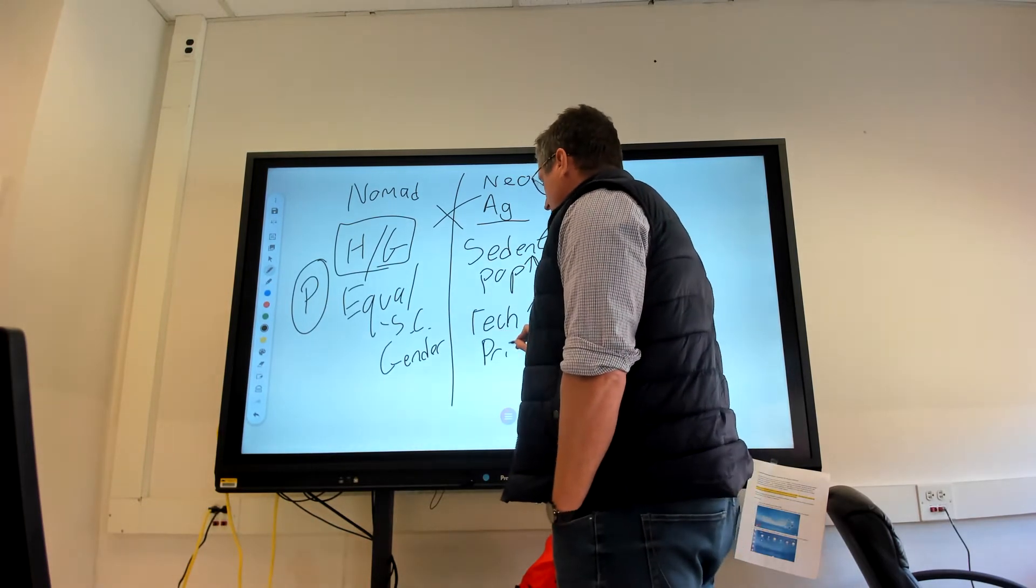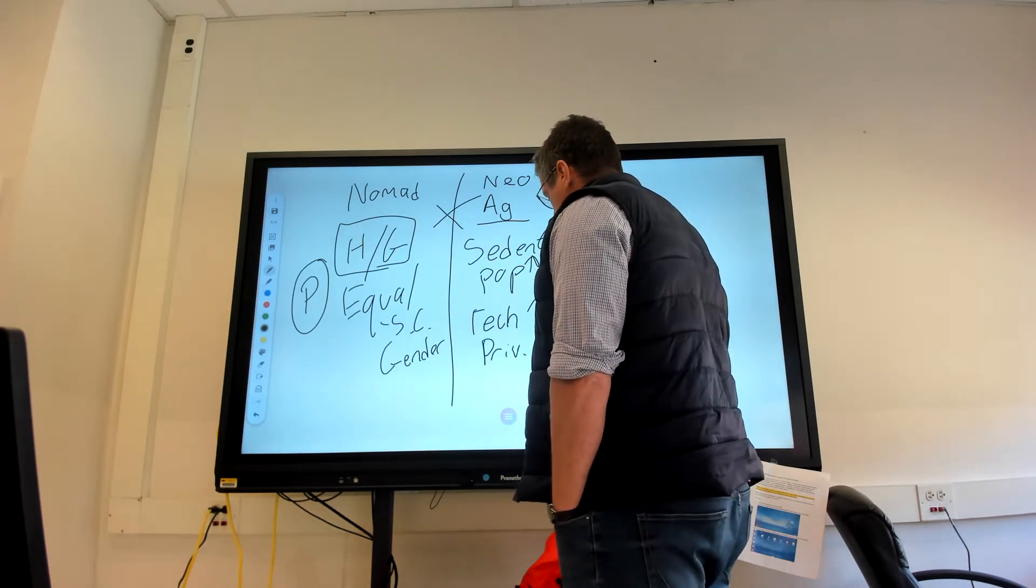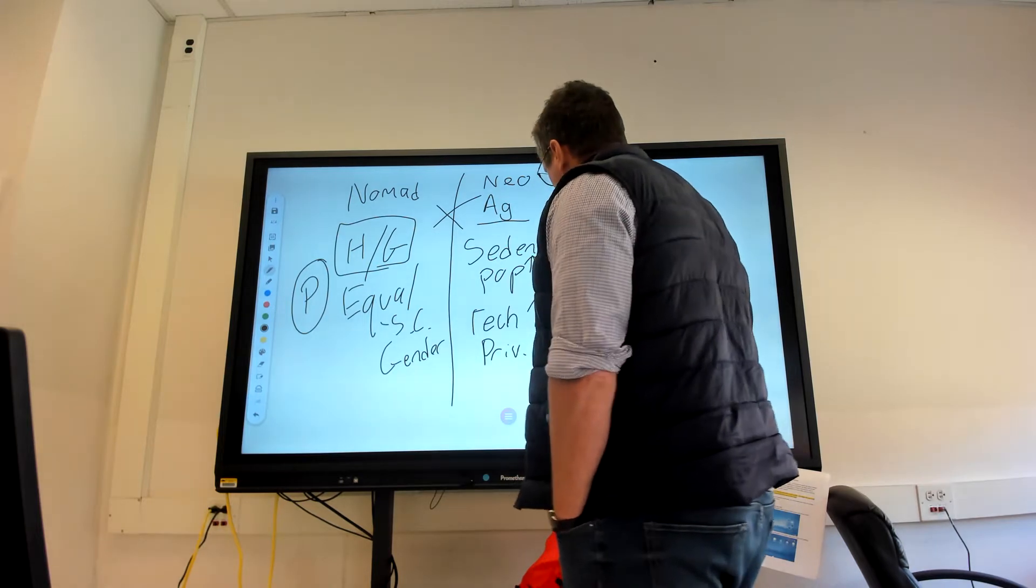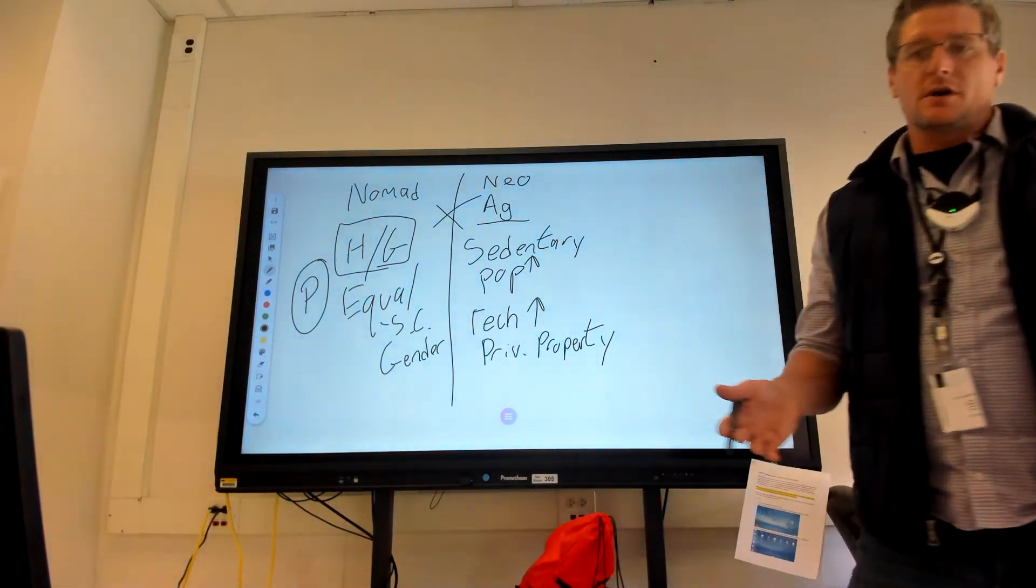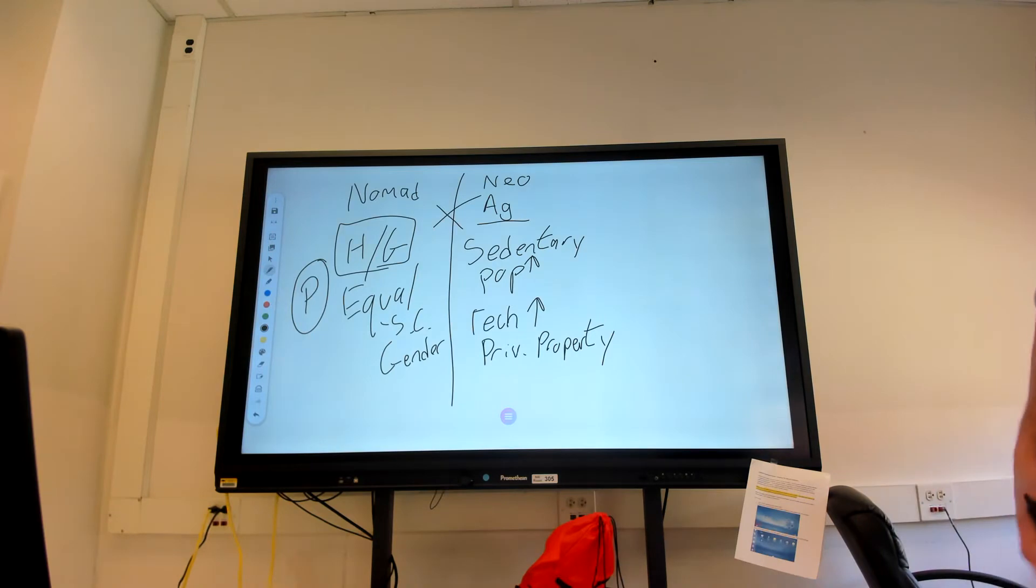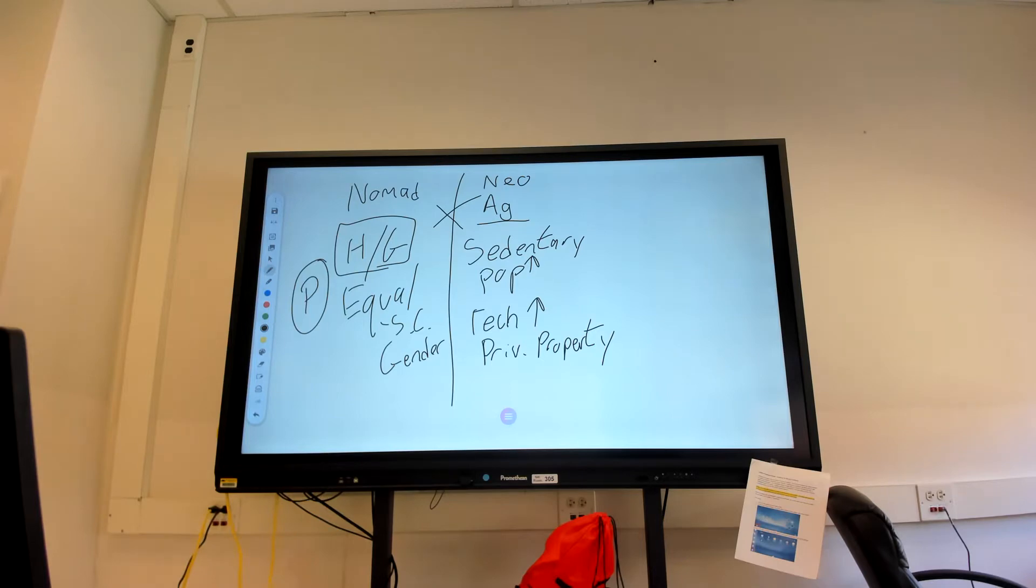Private property becomes something you would own, because now you have a house. You're settled in one place. You're living in a city. You're farming. The jobs are too complex for one person to do all of them, and so now we've got a change in the entire makeup of the structure of society.